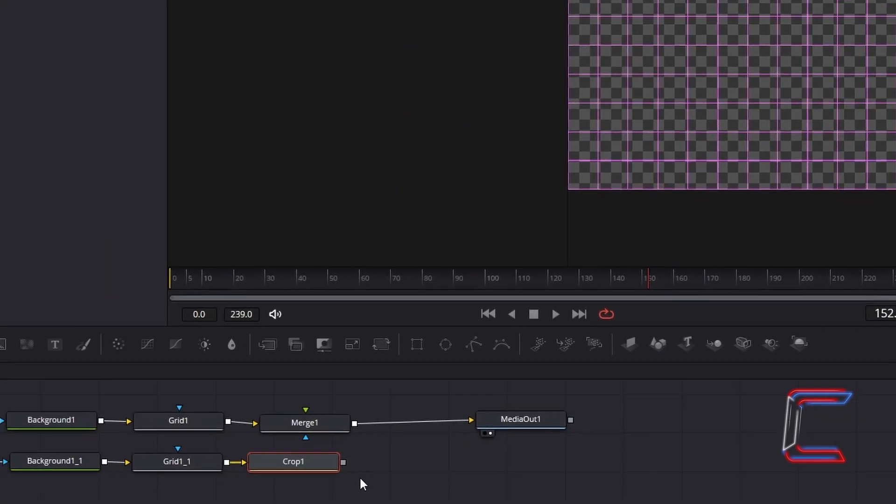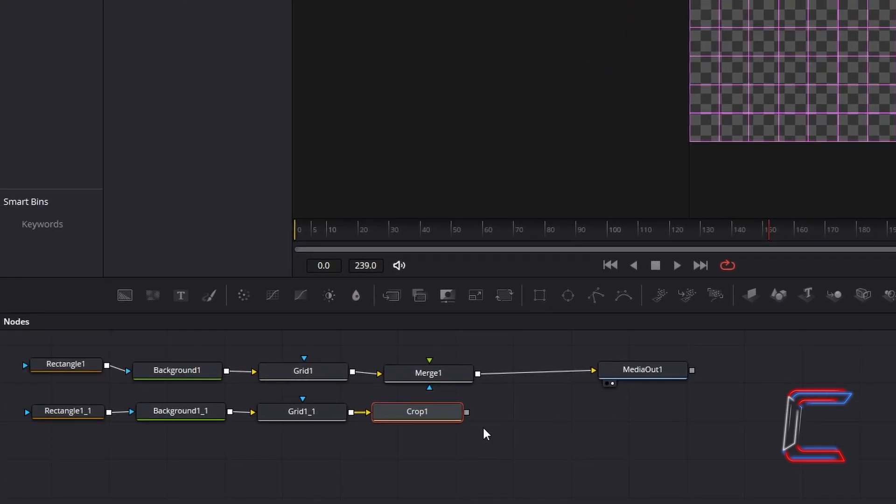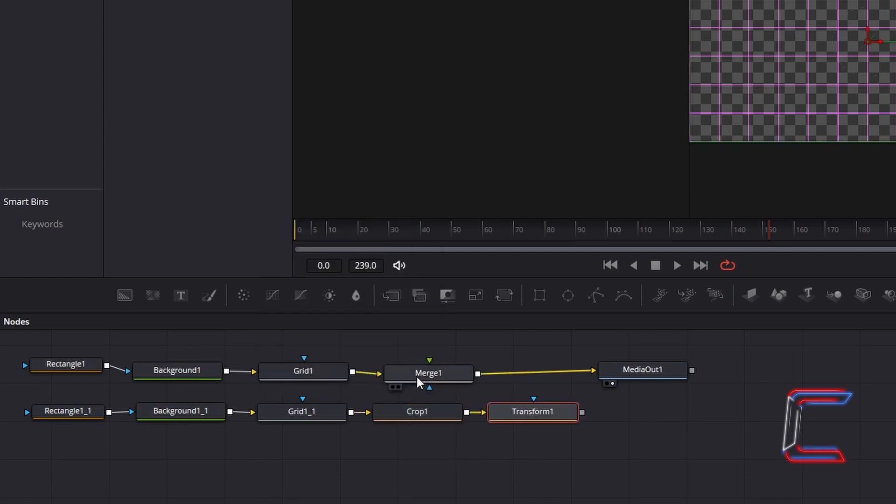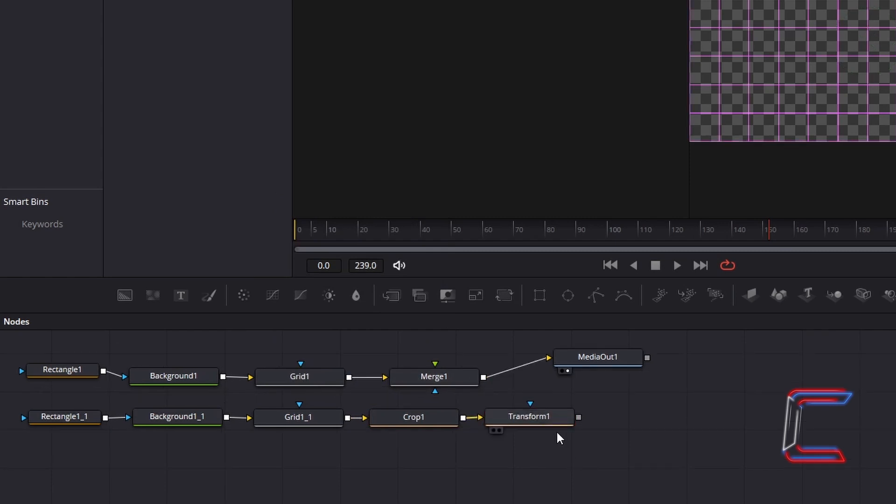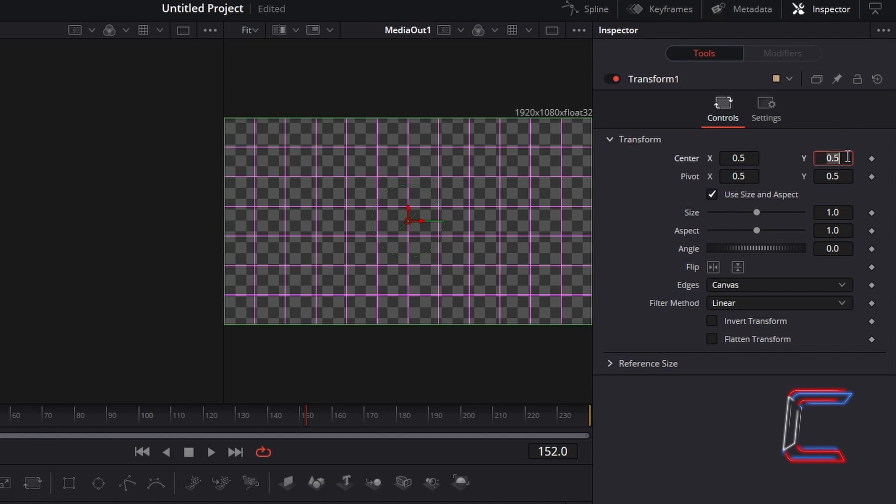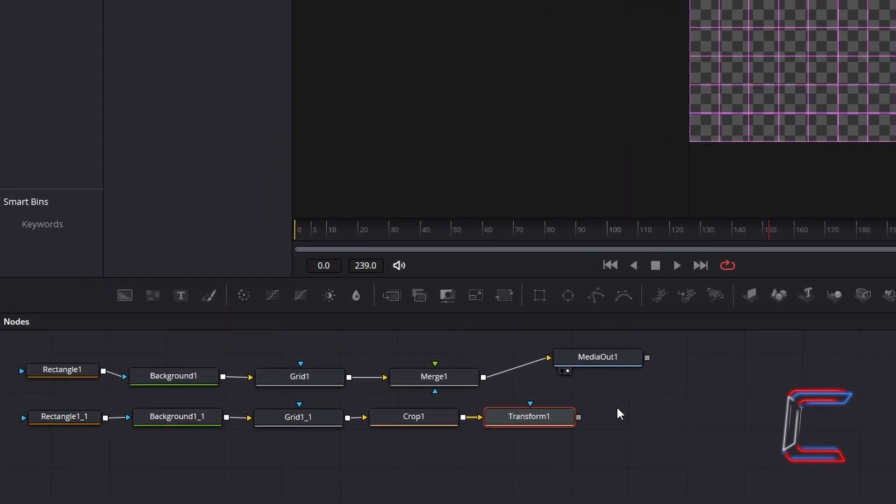With Crop 1 selected, hold in Shift and press Space again, and go to Add a Transform XF tool. With your Transform 1 node selected, go to Inspector, and under Controls and Transform, to have the single horizontal line appear at the bottom of your grid, change Centre Y to minus 177.